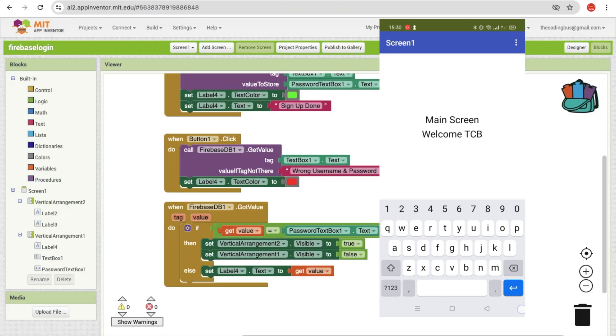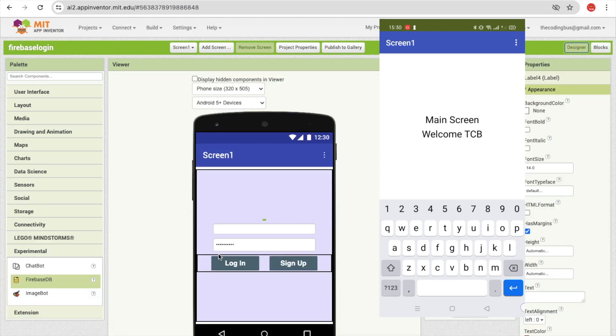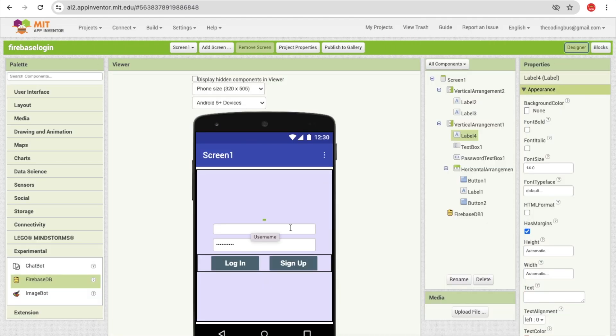In the next video, we'll fix a security issue: anyone can replace your password since there's no duplicate username check. We'll add logic to verify if the username already exists. If you liked this video, I'll create an advanced version. Thank you for watching — please subscribe, like, and share this video. Have a nice day, stay safe, bye bye!